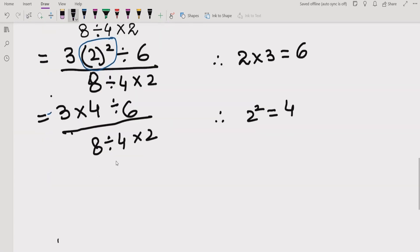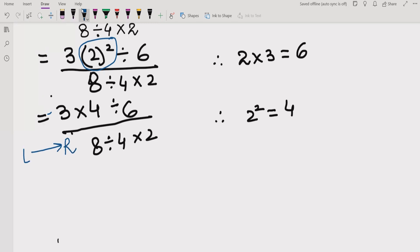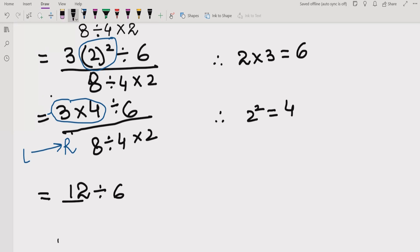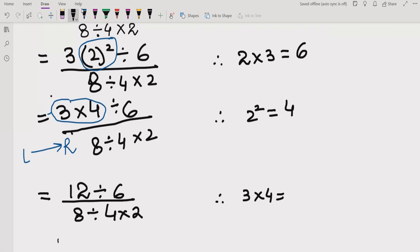Now we move forward. According to the BODMAS rule, if the expression has no bracket or exponent remaining, we follow the left-to-right rule. Going left to right, we first encounter multiplication, so we multiply: 3 multiplied by 4 equals 12. We write the remaining parts as they are: divided by 6, then 8 divided by 4, multiplied by 2. The reference is 3 multiplied by 4 equals 12.